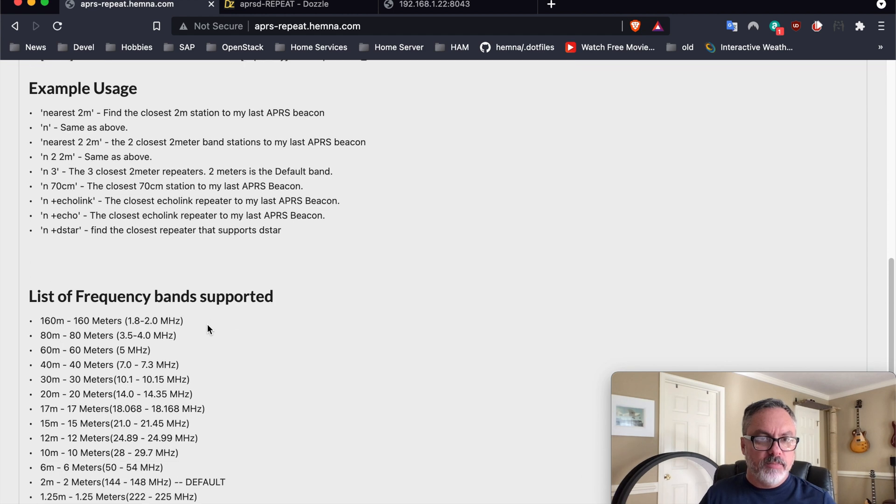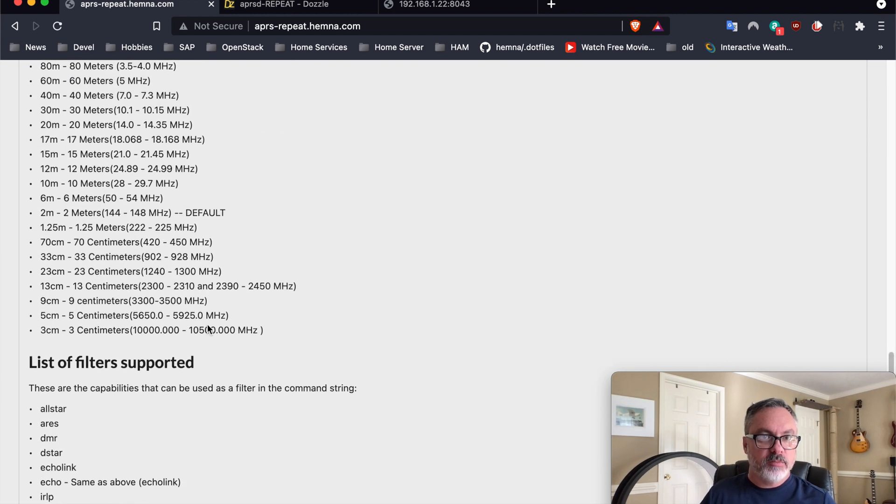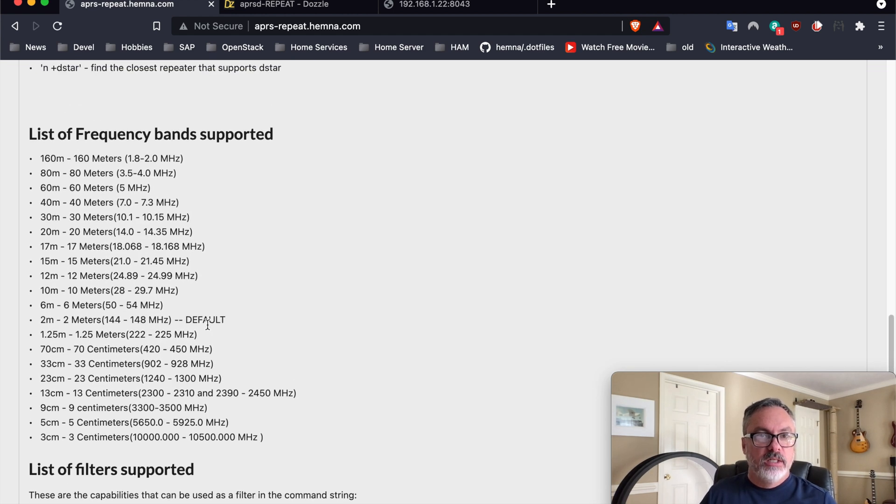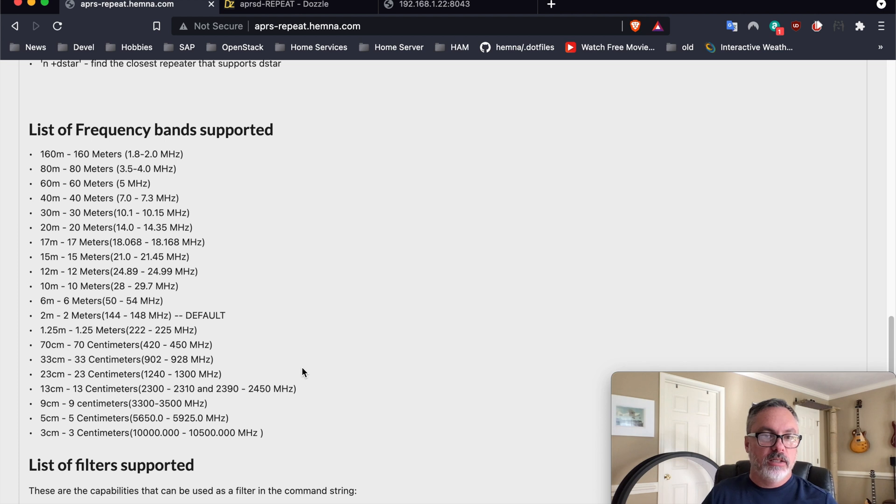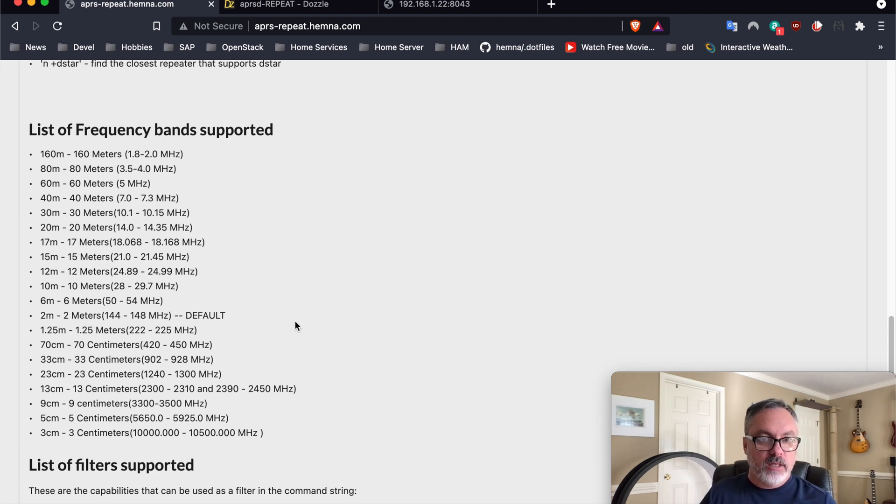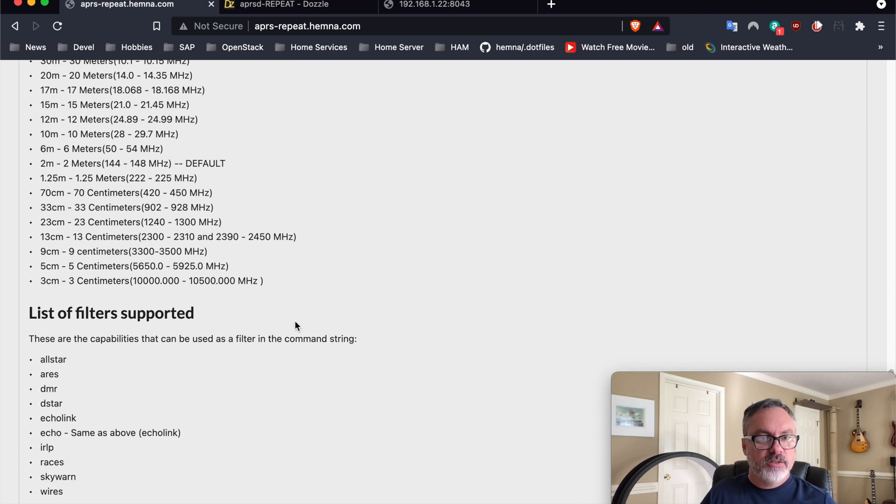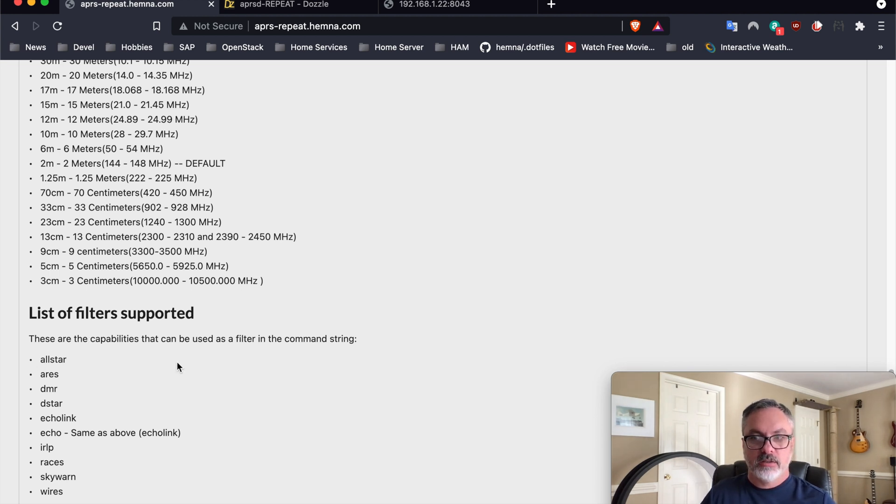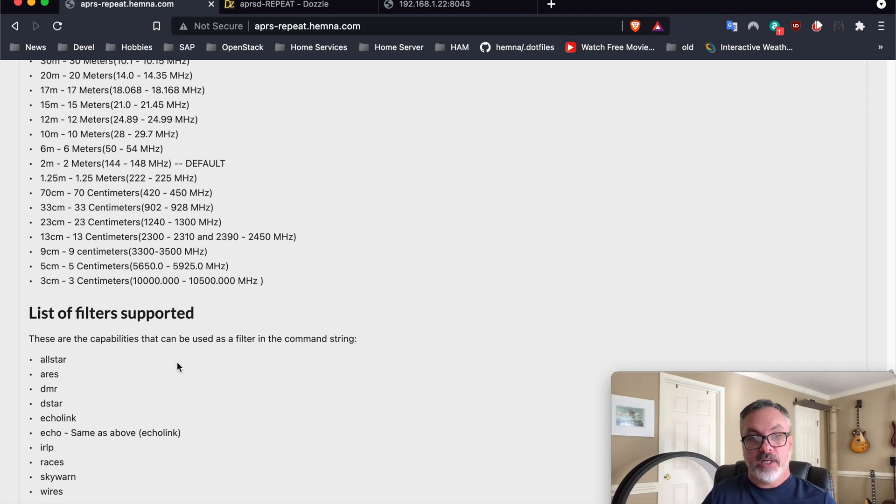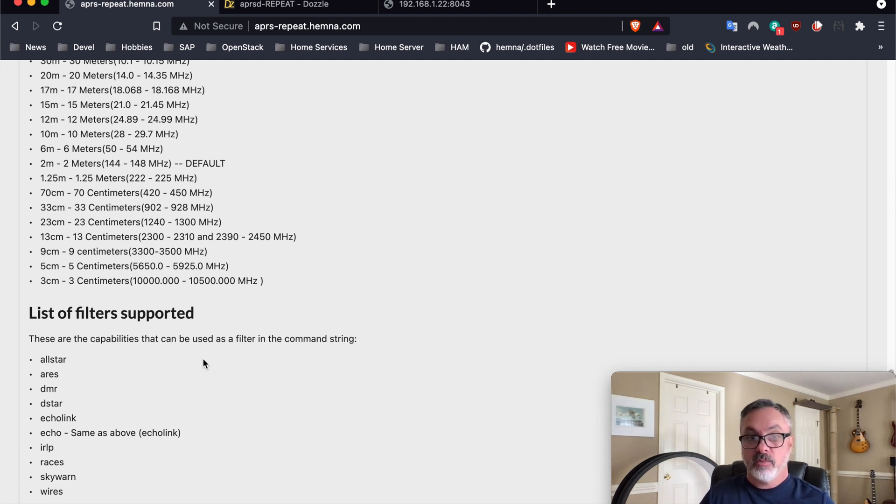So these are the list of supported frequency bands, all the ones that you would expect in VHF. And here's the list of filters supported. They're fairly limited, but these are specific features that the repeaters may or may not support, and some of them support multiples of them.